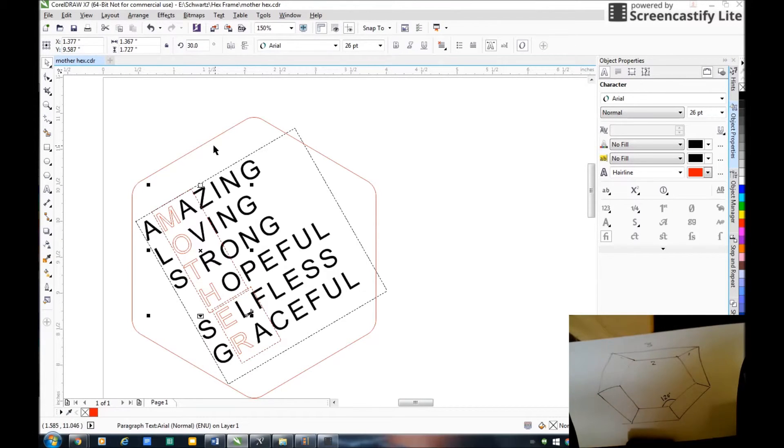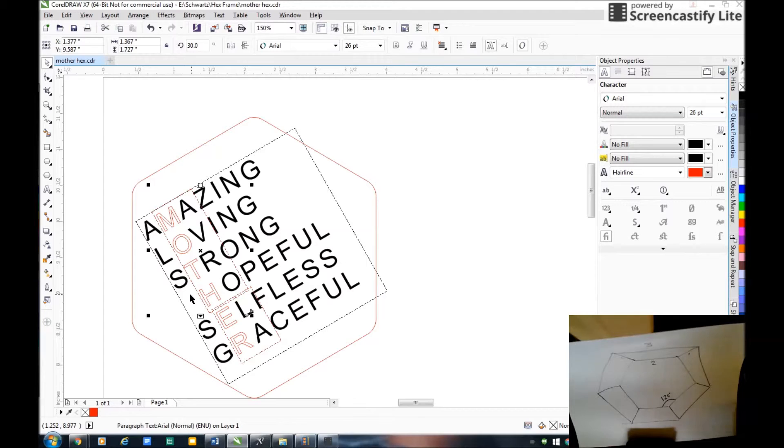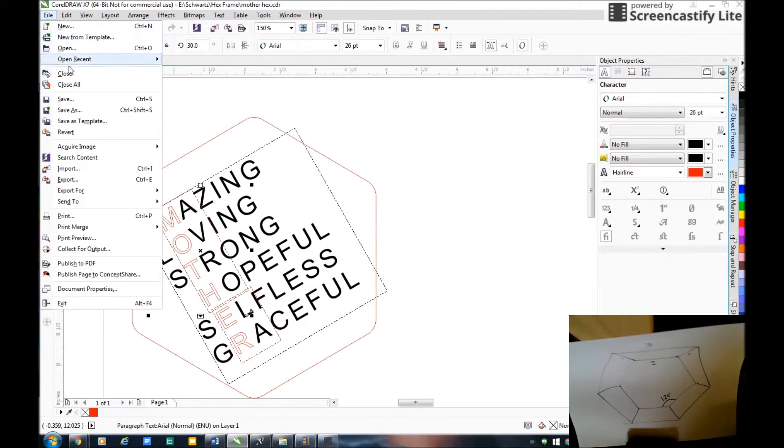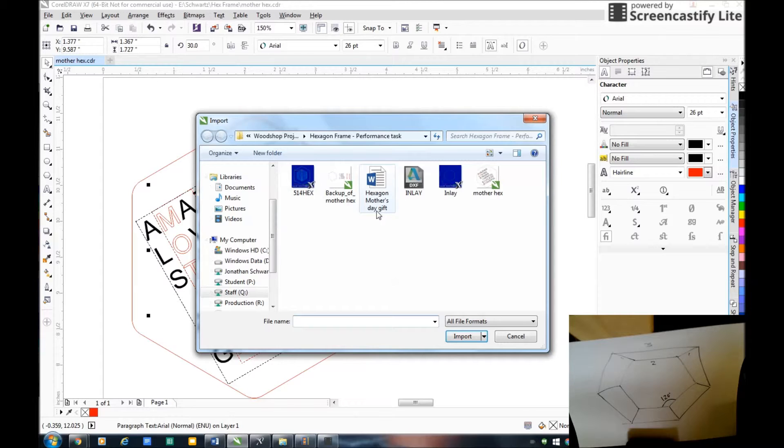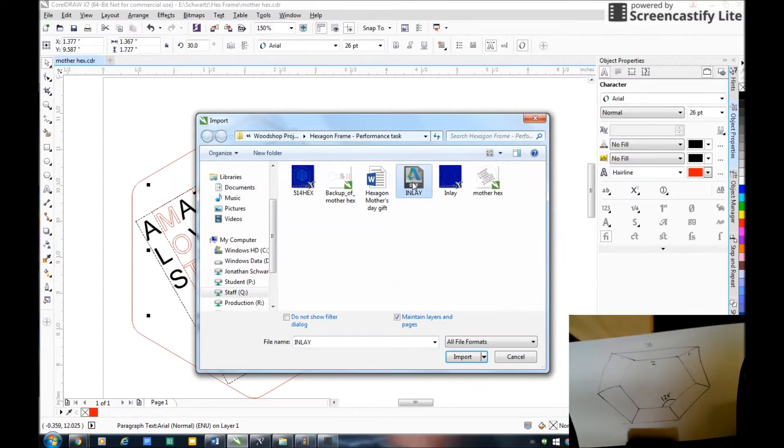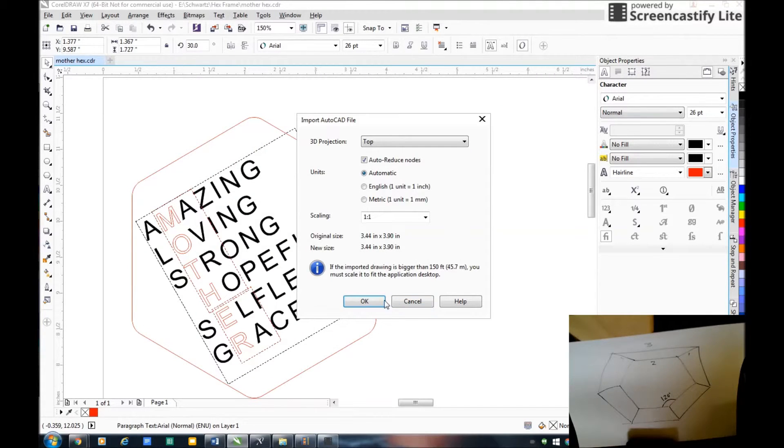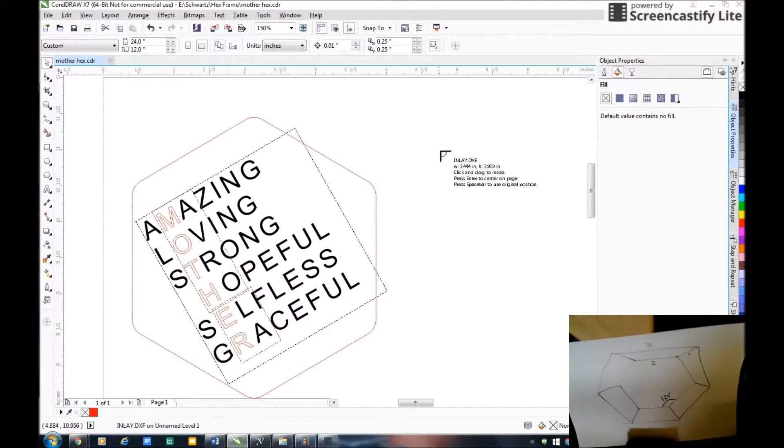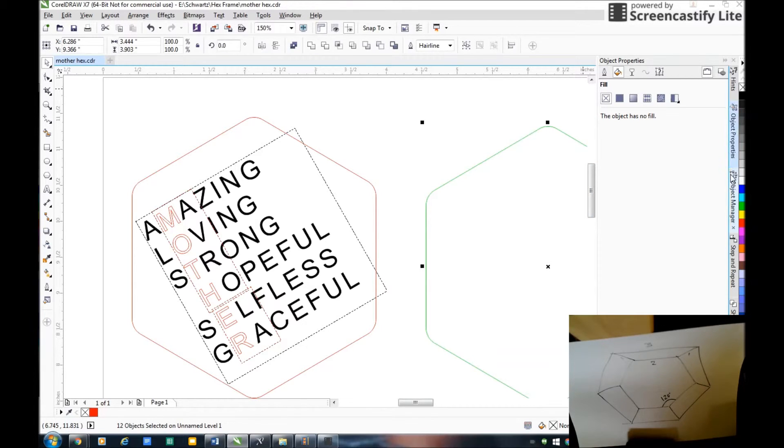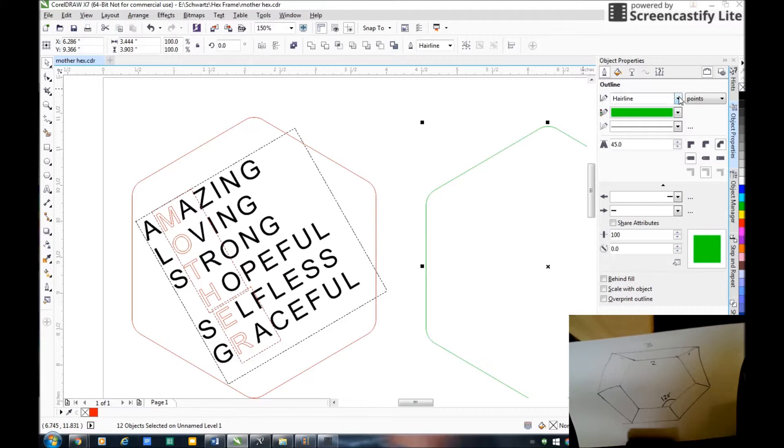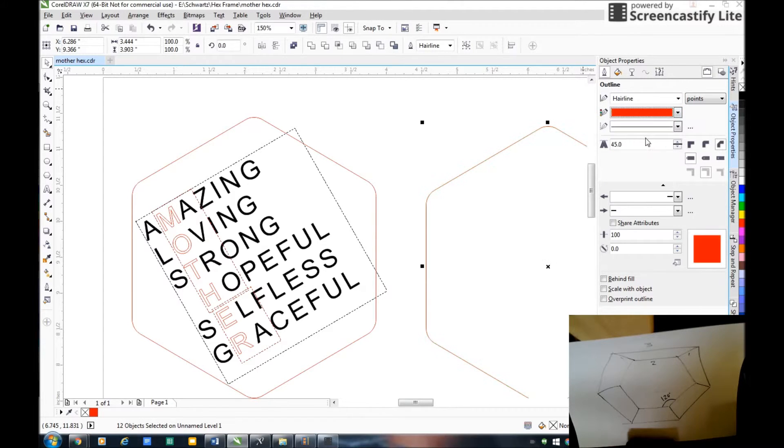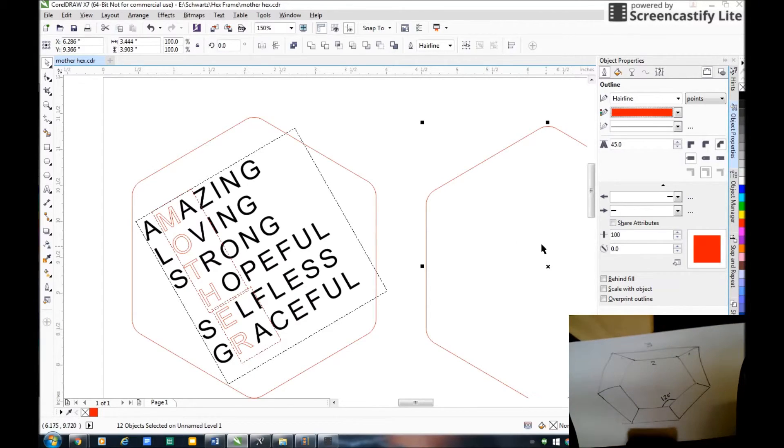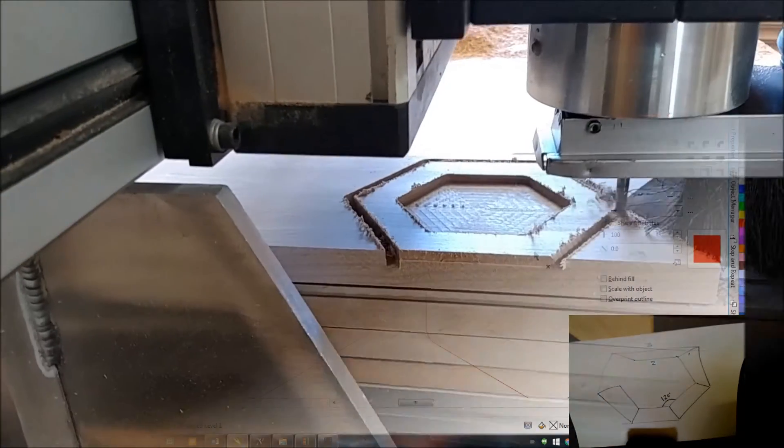I open up CorelDRAW. This red thing right here, the way I got this red thing to be 0.01 less than the pocket, is I went file import and I brought in this DXF and I clicked it right here. Then from there I made my object properties, I set a hairline red to make it a cutout. So that's how I create the hexagon and then I created my words inside of that.